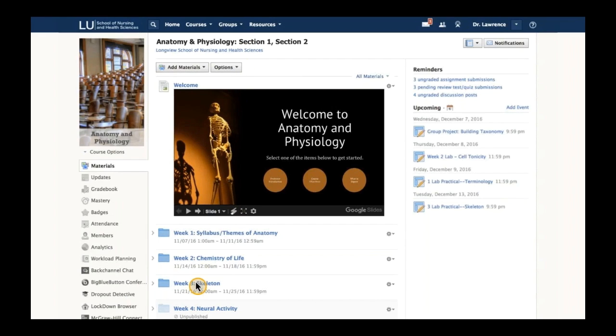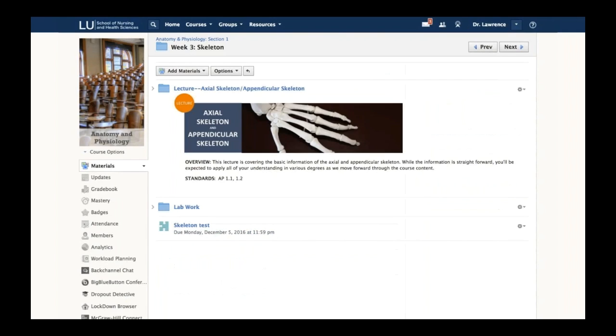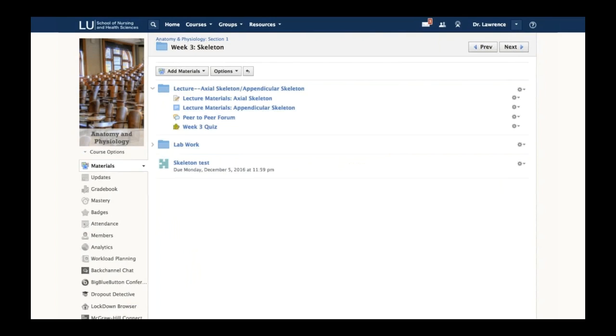If I go down to week three and select this folder, this is where the content begins. He has his lecture folder, lab work folder, and a skeleton task which is part of our assessment management platform. I want to go into this lecture folder and show you some content.